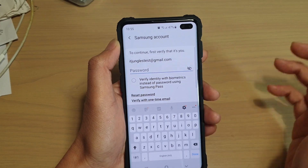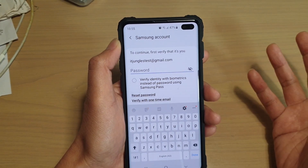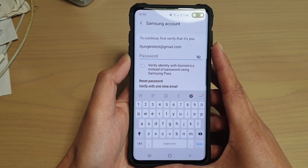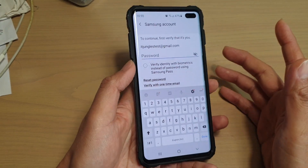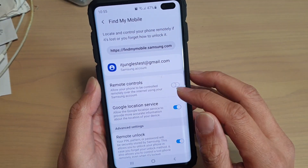In order to turn it off we need to put in the password. When we turn it on we don't need a password, but when we are switching it off we need to put in the password for this to work. Put in the password and then tap on OK and you will be able to switch it off.